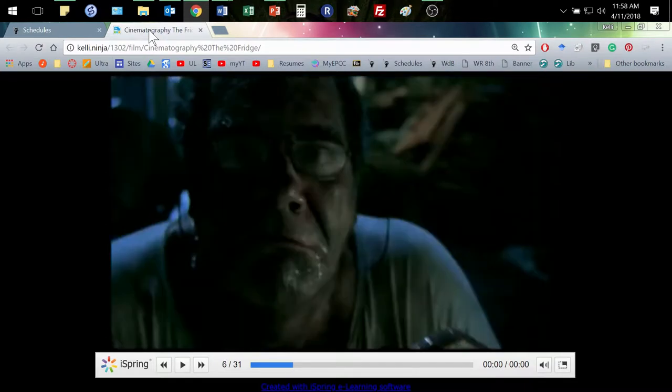This is the guy who initially drops that refrigerator off. We don't see him at first — we just see his leg taking these footsteps one after another. And when we do see him, we get this close-up.